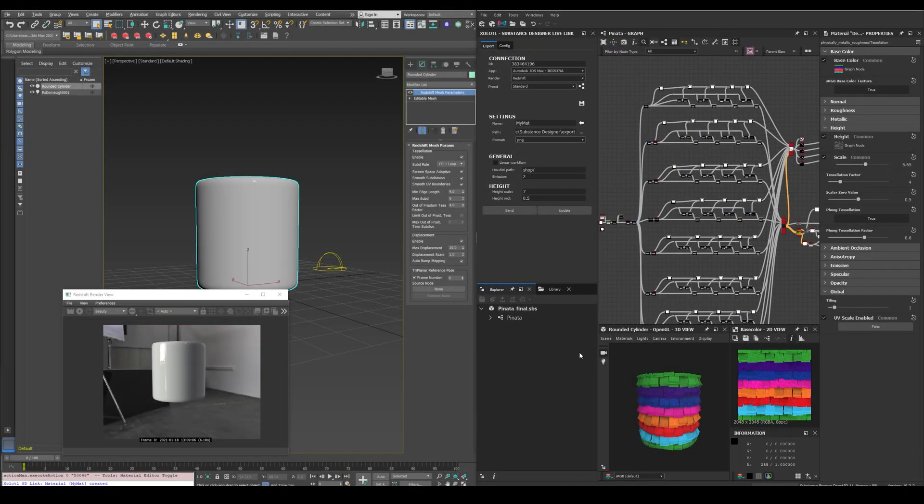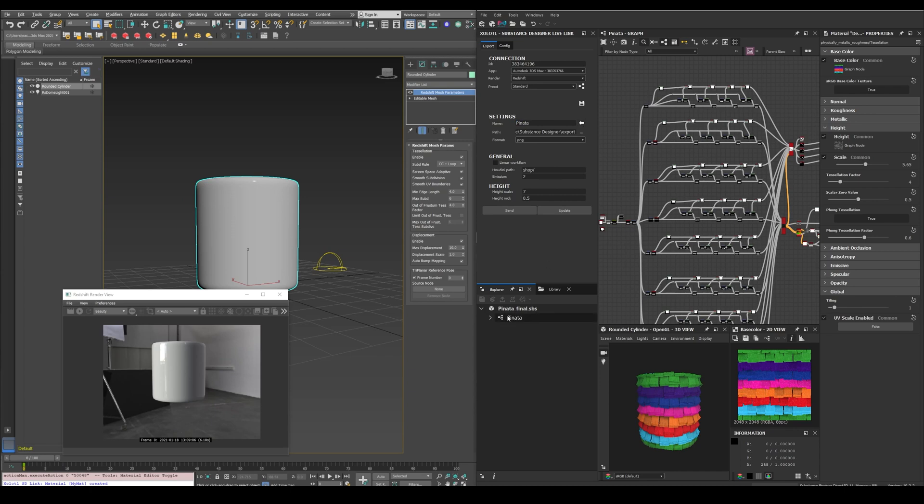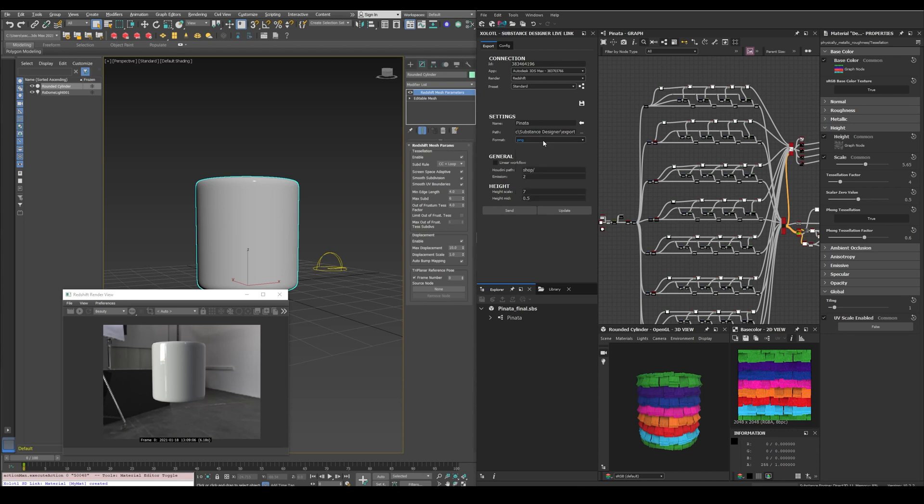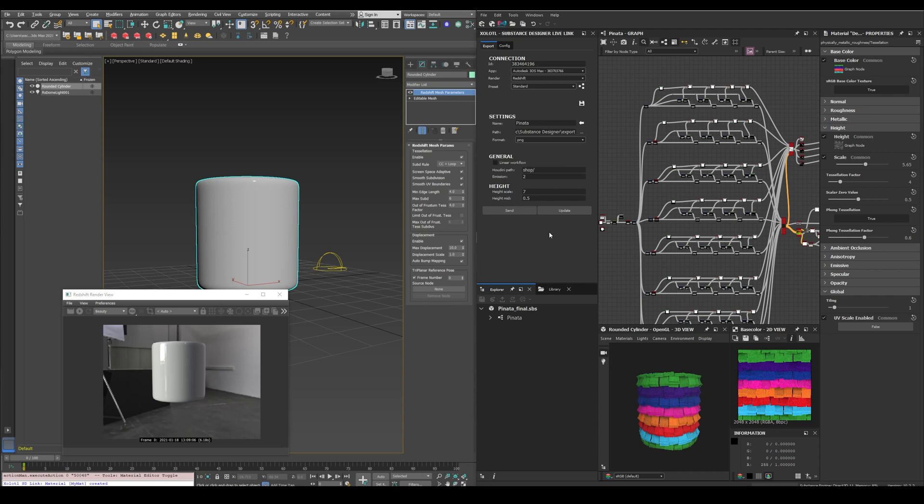Now with the substance material fully created and the outputs connected, let's send it to Max and Redshift. First we need to define the map name—we can write a custom name or click the arrow button to get the name of the current graph. Then we have the path in which all the textures will be exported. By default all will be exported to an export folder in your documents. Next we have the format—in my case I'll use PNG. Then we have a checkbox called linear workflow. Enable it if you are using 32-bit files like EXRs. Next we have some emission and height options in case you are using those maps. And finally two buttons: Send and Update. Send will create the shader network from scratch and Update will only export the maps again. That way you will keep the changes in case you modify the network after creating it the first time. Let's click Send.